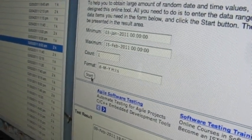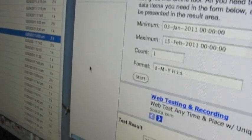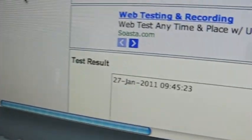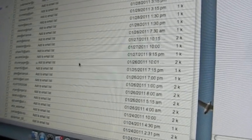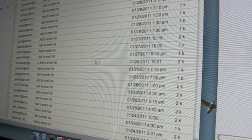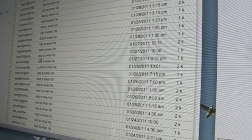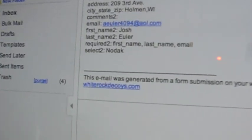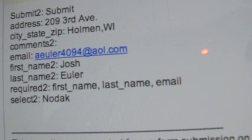I'm going to hit start here and we're going to pick our big winner. So I hit start, it selects January 27th at 9:45. We're here, January 27th at 9:15 at night looks like the closest entry. And that person, the winner, is Josh Euler from Holman, Wisconsin.